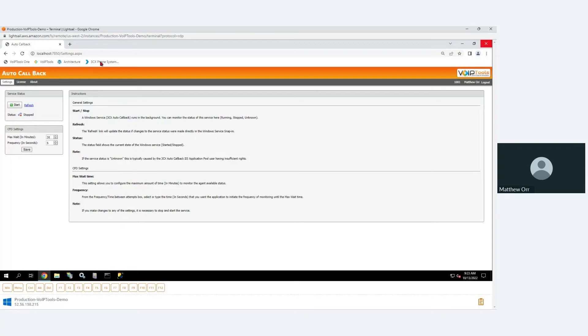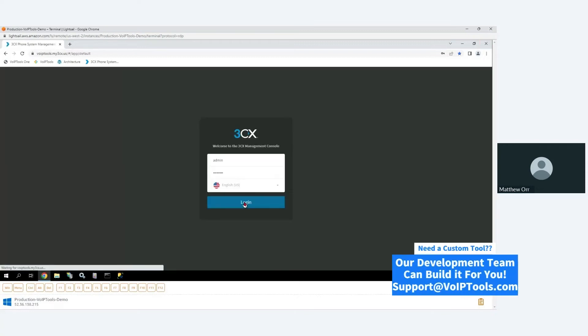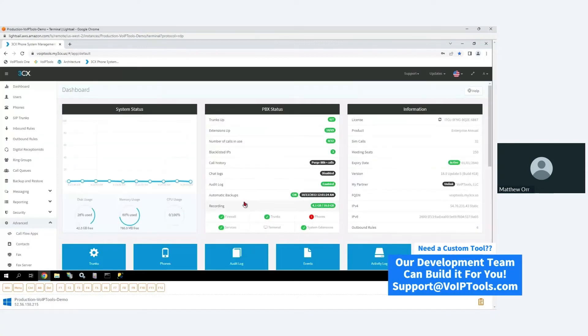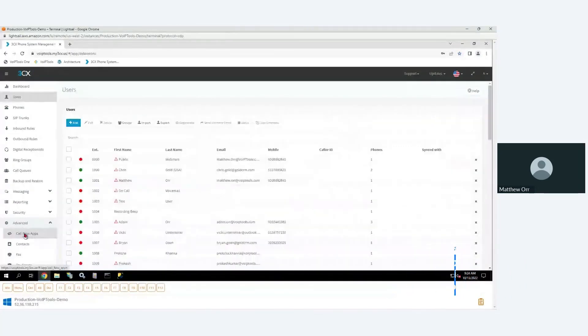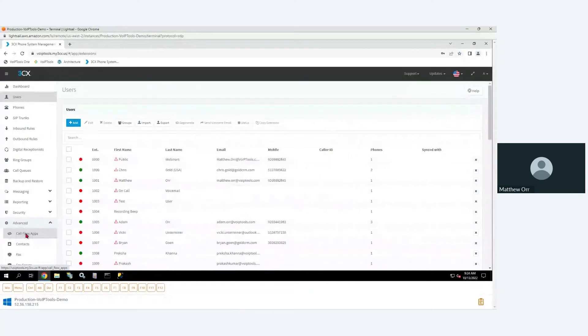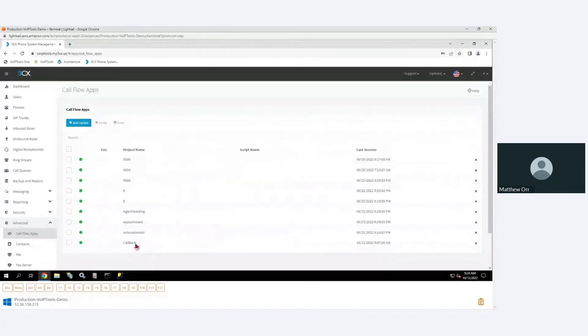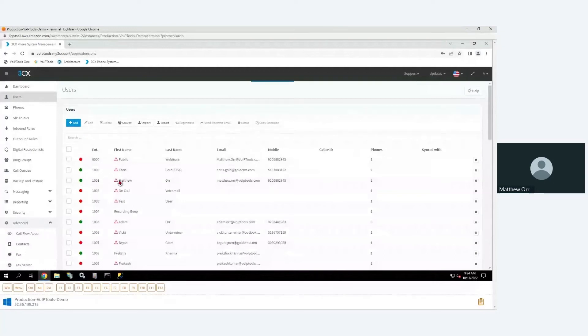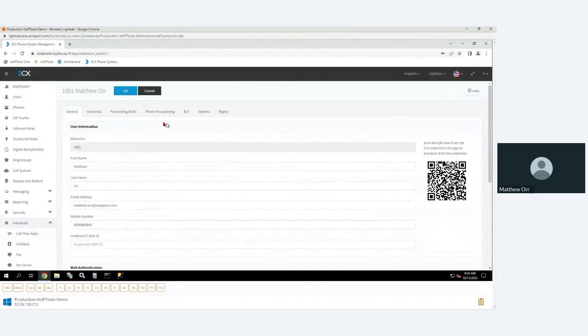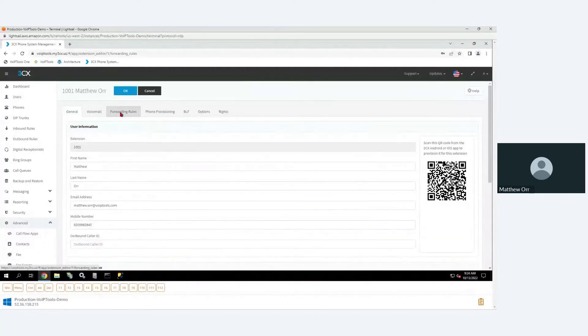All right, so we go to users. Oh wait, let me show you another thing here. When I installed auto callback, one of the things that the installer did is it created a call flow designer application, and that application's name is callback. So now when I go to an extension and I go to Matthew, and I go to forwarding rules, let's say that whenever I would normally send a call to a voicemail box, instead we're going to send it to that call flow designer application.